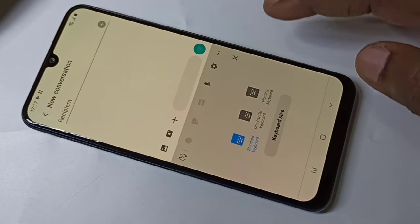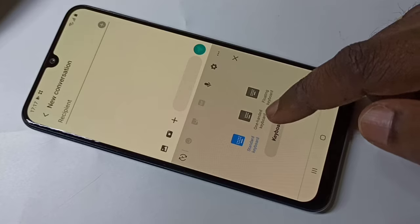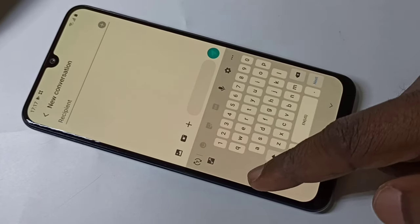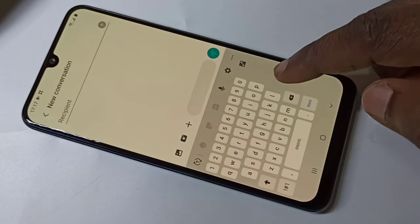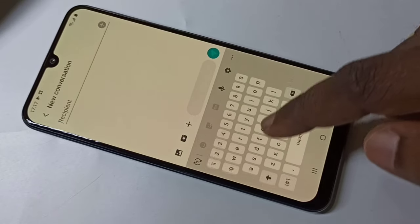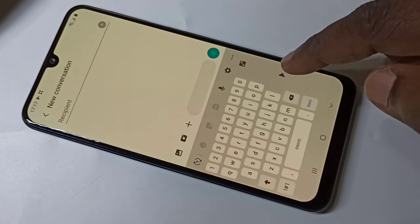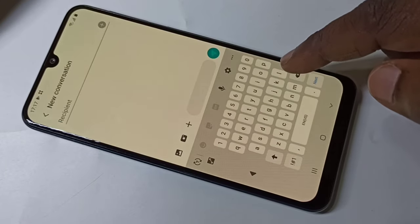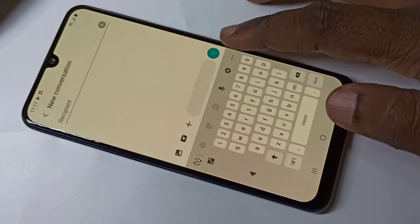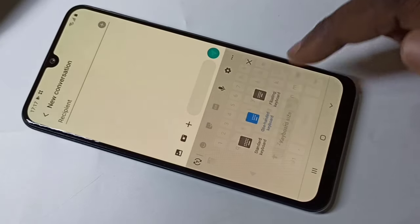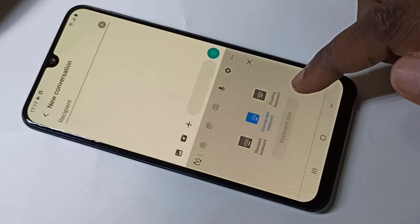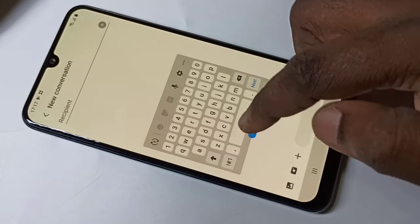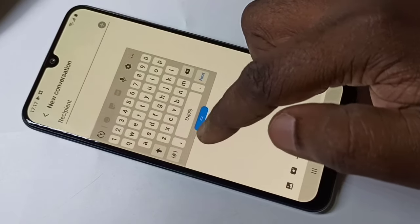If you want to select the one-handed keyboard, you can shift the keyboard to the left or right based on which hand you are holding the phone. There is one more mode called the floating keyboard — you can just move it around freely.